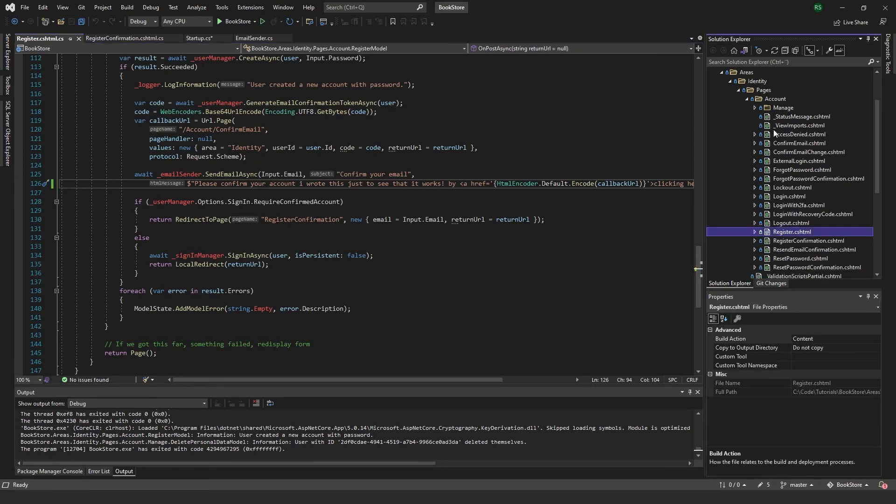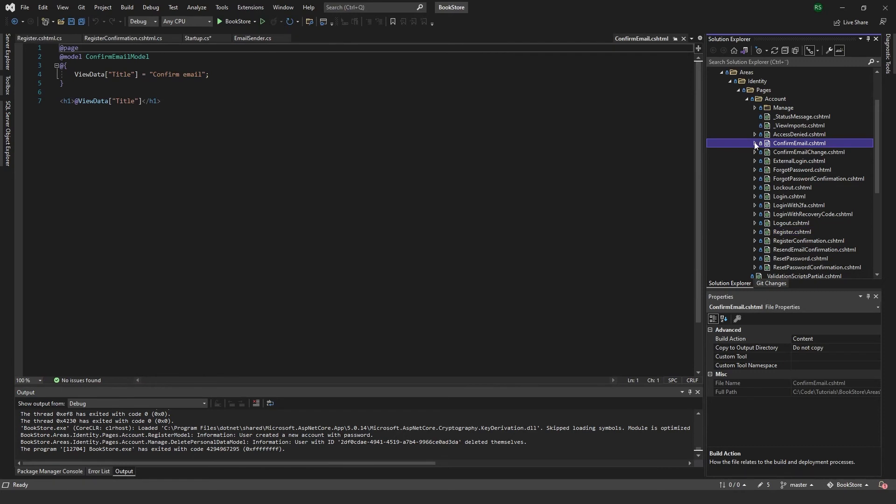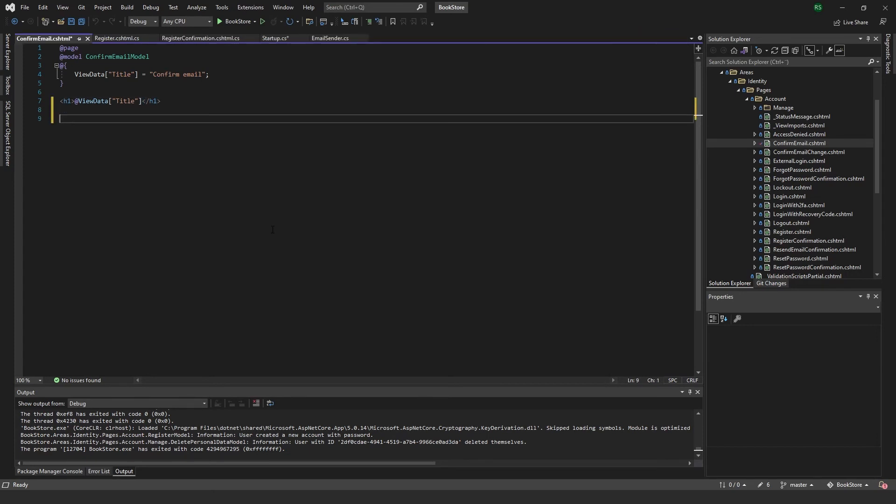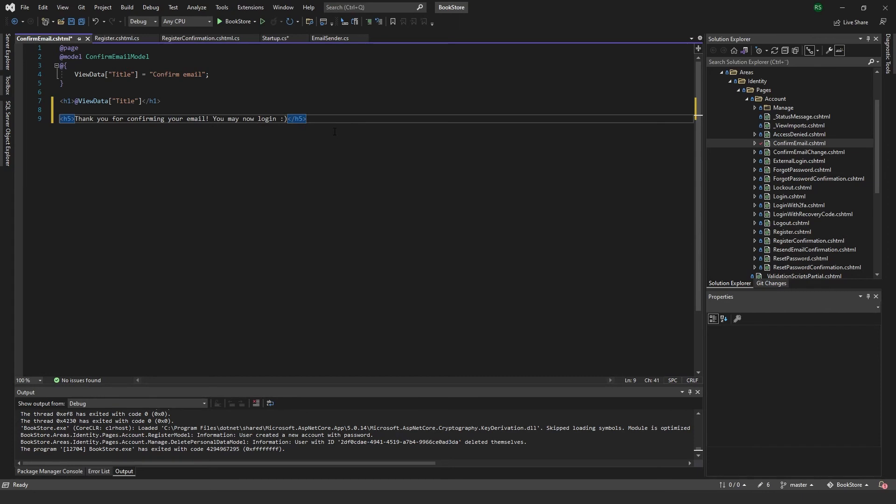And you can also come to this confirm email here. So this is what the user will see when they click the link and come to the confirm email. So maybe we just don't want this to be totally blank. So we can add maybe an h5 and something like that.